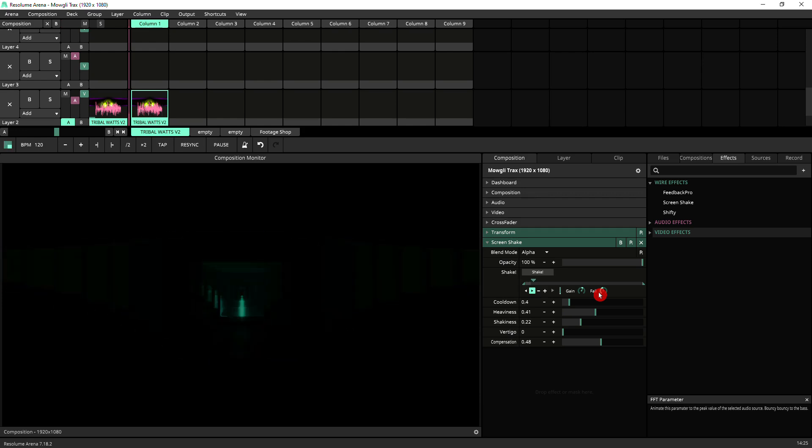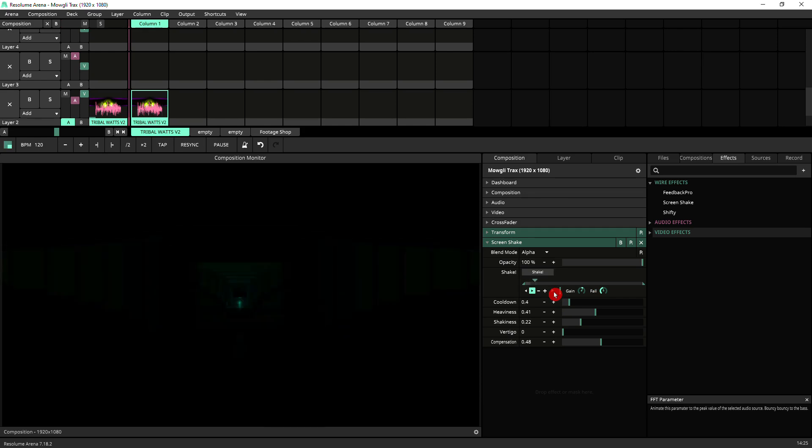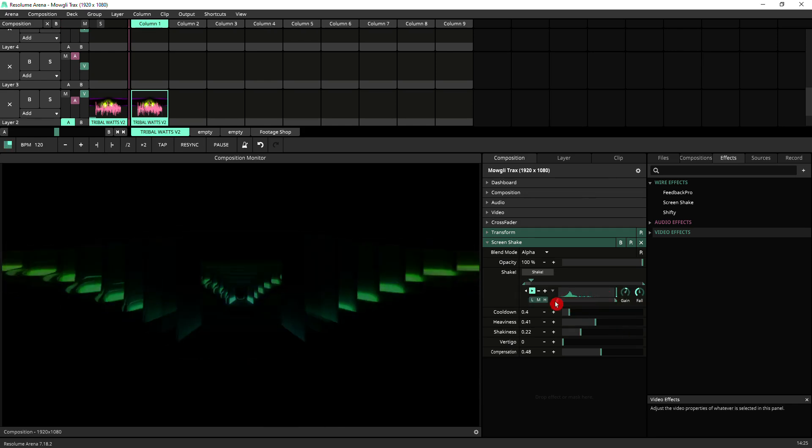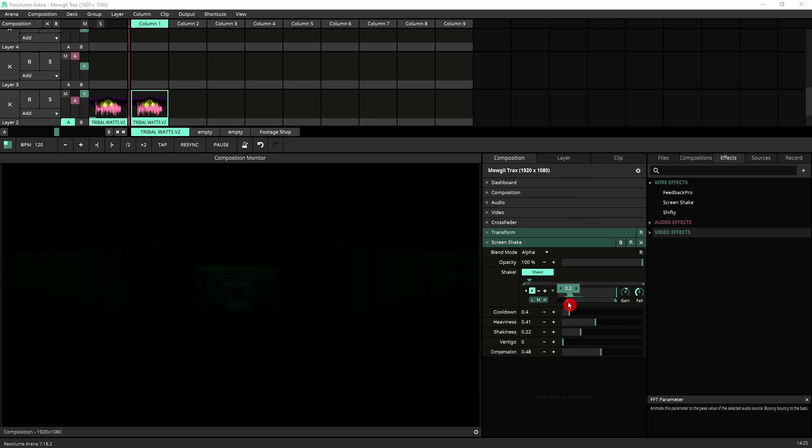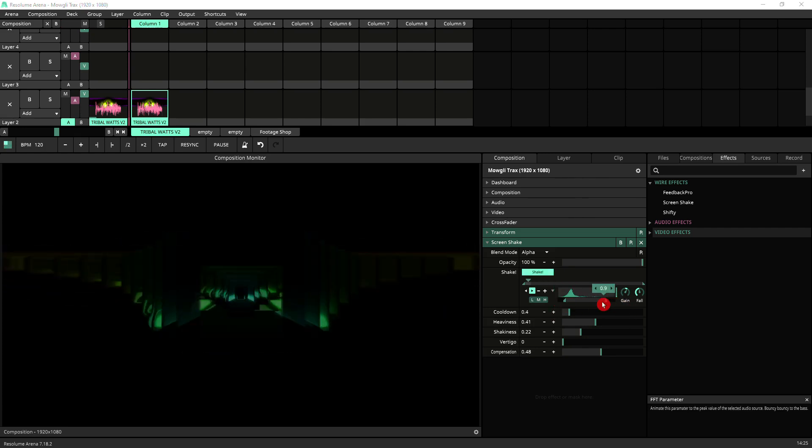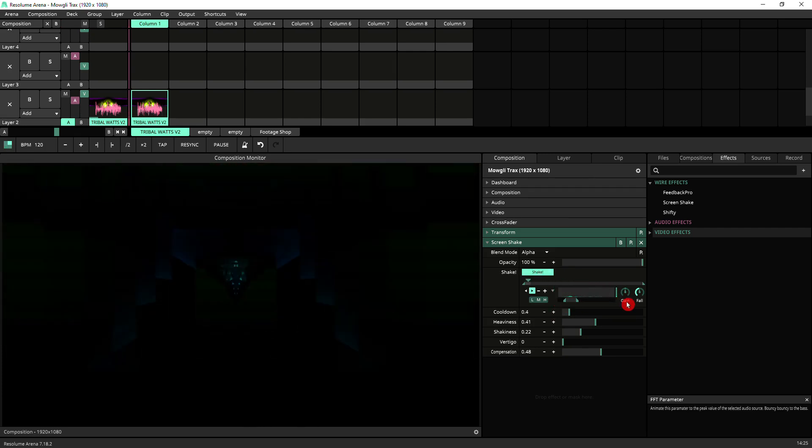You can use all the parameters in FFT, so you could actually use the brackets here to target a very specific frequency if you want. That's it in a nutshell, Screen Shake.